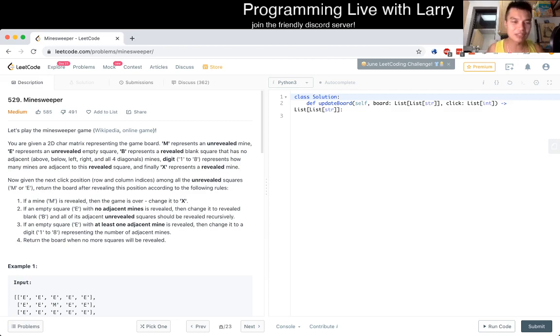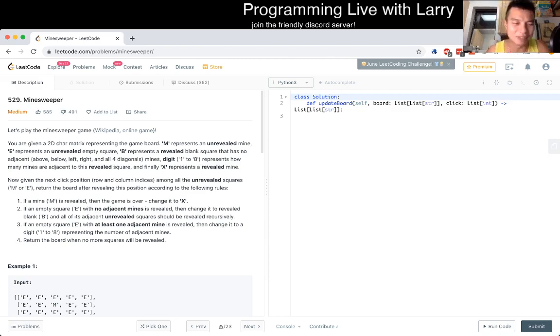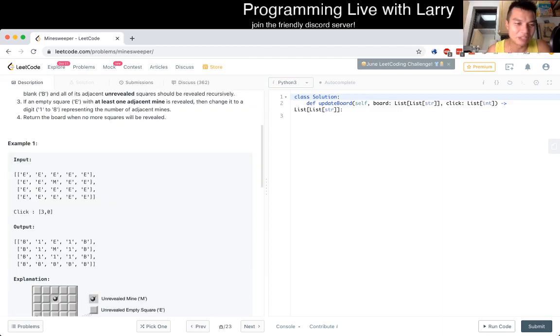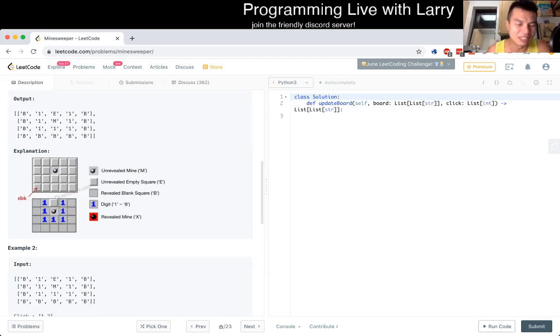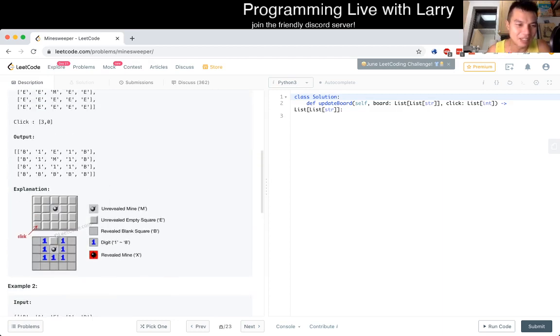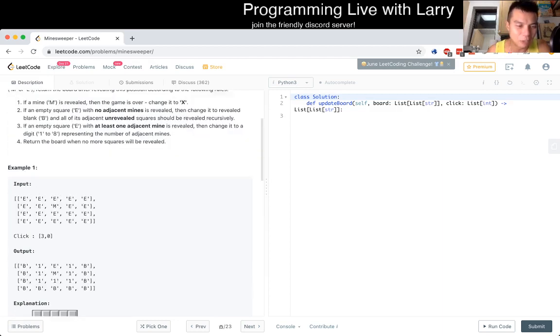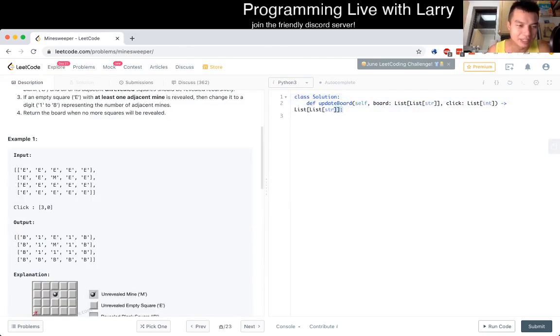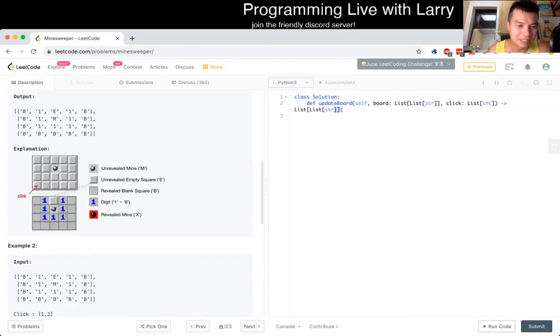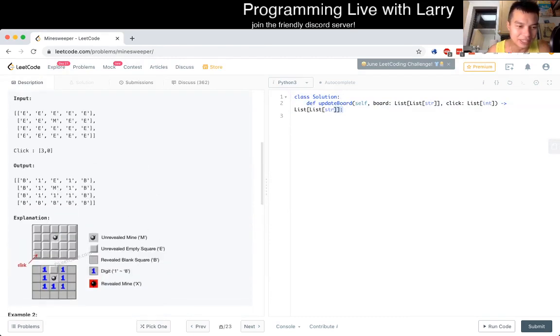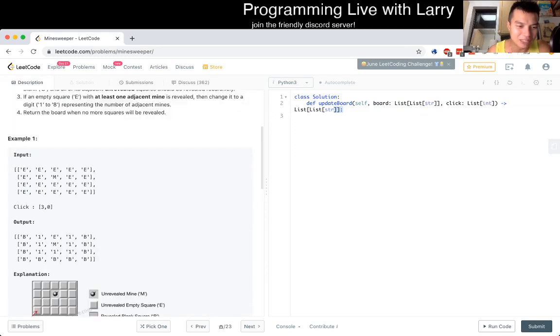If a mine M is revealed, then the game is over. Change to X. If an empty square E with no adjacent mine is revealed, then change it to reveal blank and all its adjacent unrevealed square should be revealed recursively.